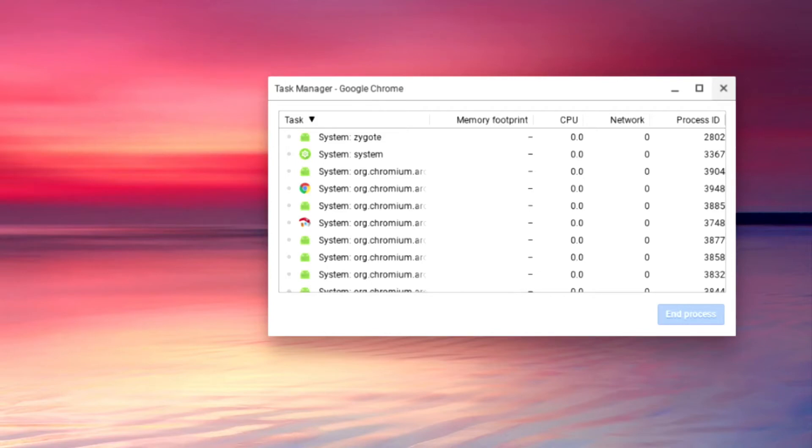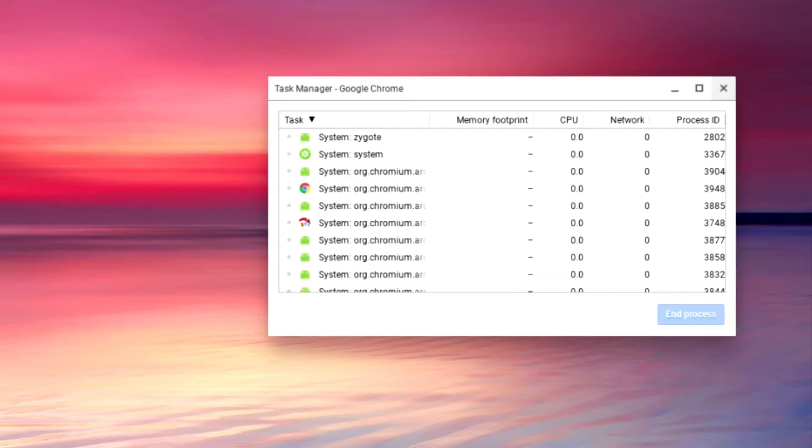However, while task manager is perfectly adequate in most instances it's nice to know that we can access a more detailed list of tasks that include low level processes not shown in task manager.